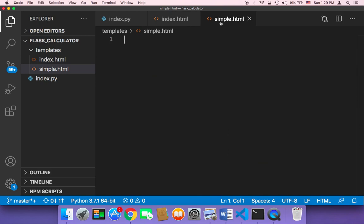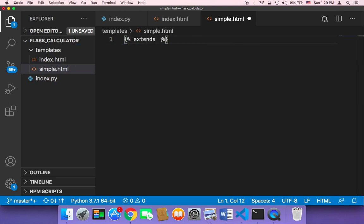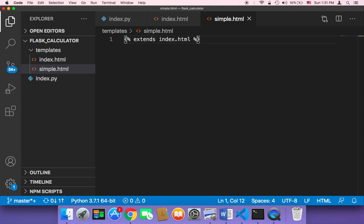So how can we use the inheritance? Well, here in the simple.html, what you can do is add curly braces and then percentages. And then between these, you can say extends and then the name of the file that you want to extend. So the file that I want to extend is the index.html. So I'm going to say here index.html. And then add quotes. Don't forget the quotes. You must surround this with quotes.